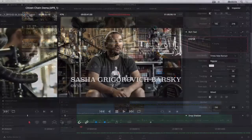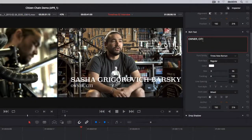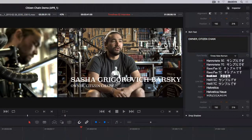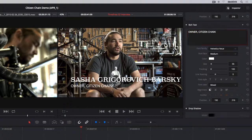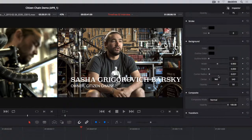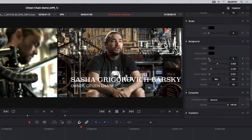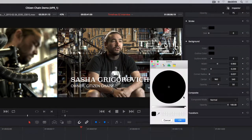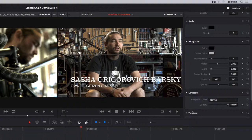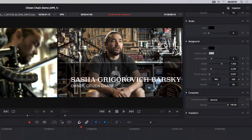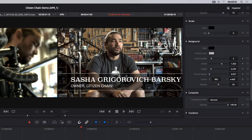The toolbox also has text generators with rich text styling controls, the ability to create a background or drop shadow, and transform and compositing controls, so you can create great-looking titles and lower thirds quickly and easily.